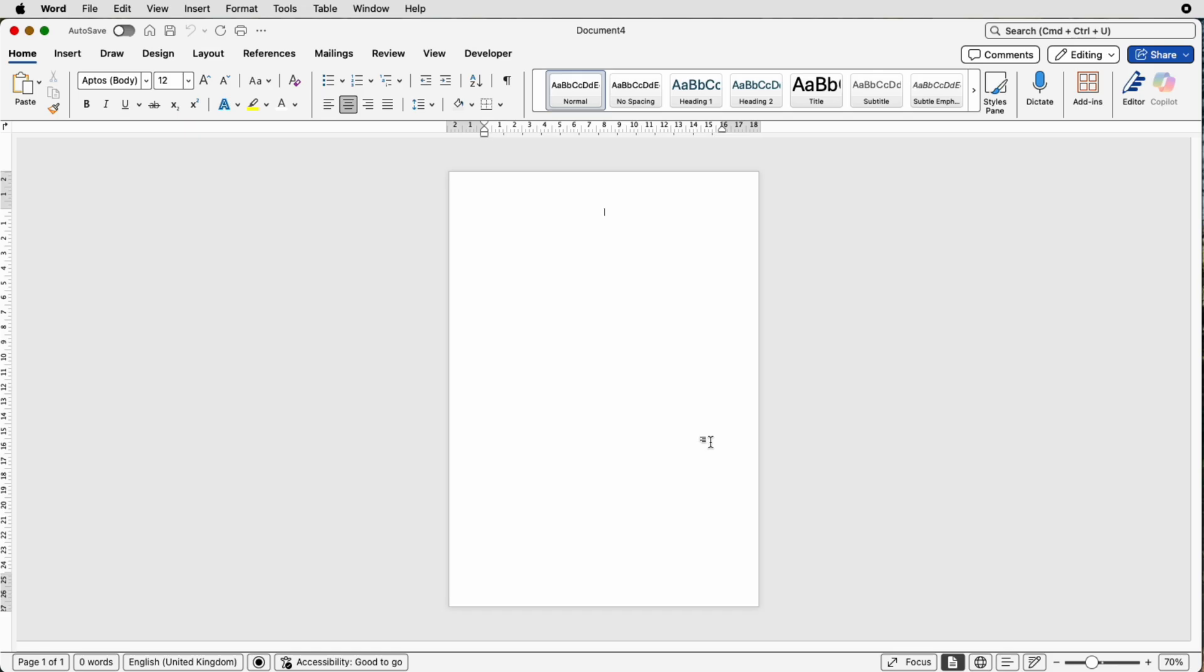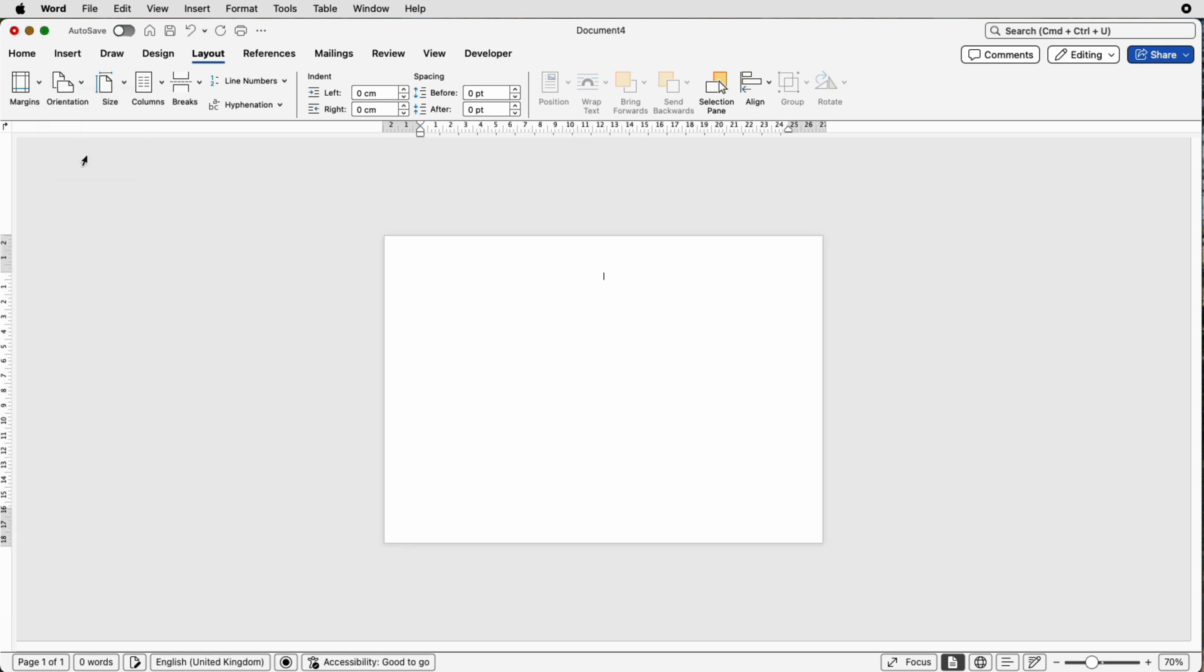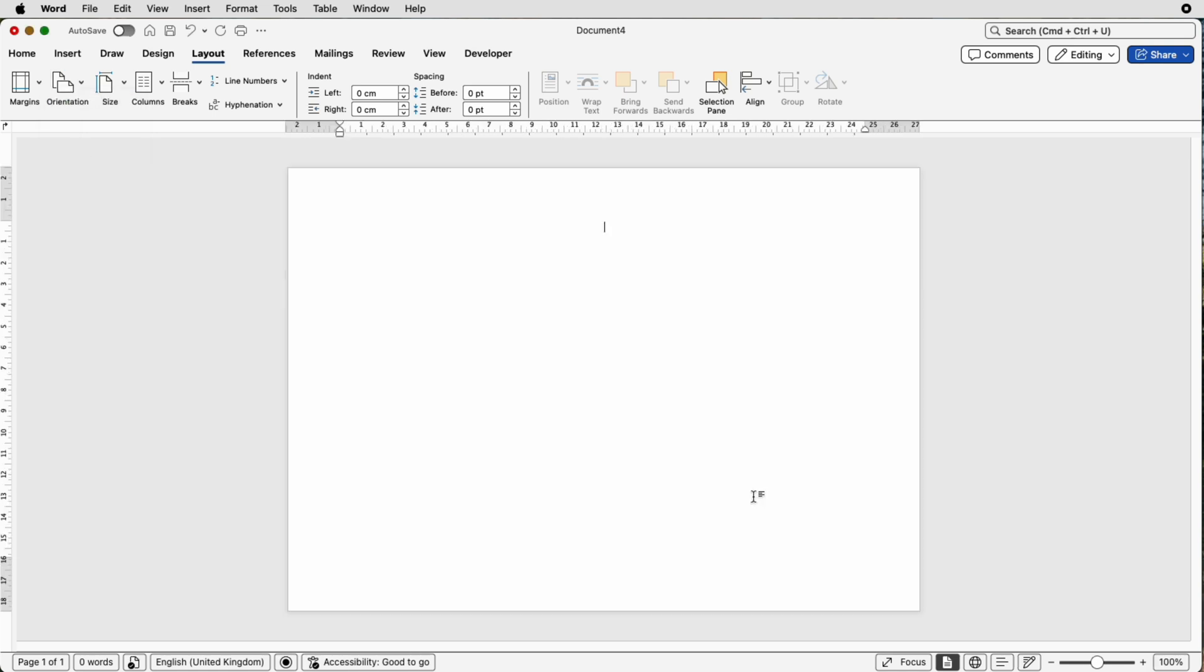So the first thing to do is to turn this page around so go to layout, orientation, landscape and now we need to find the center of this card to be able to fold it but also to be able to create our design.